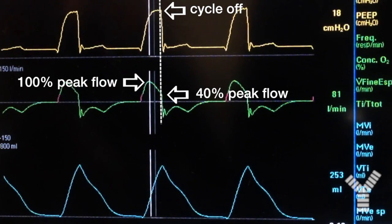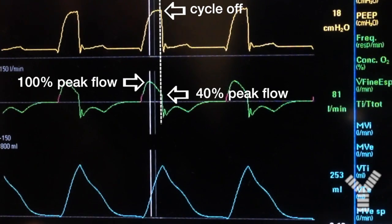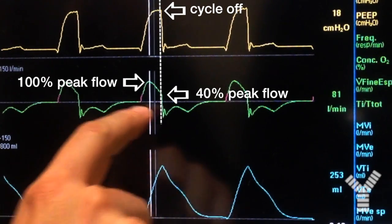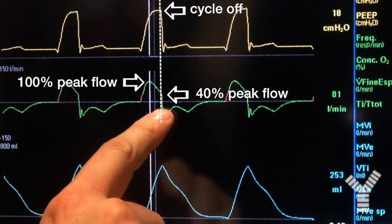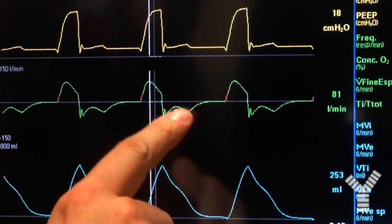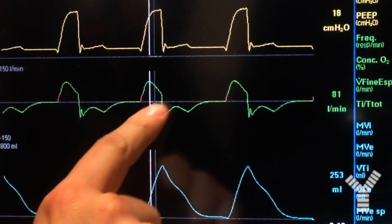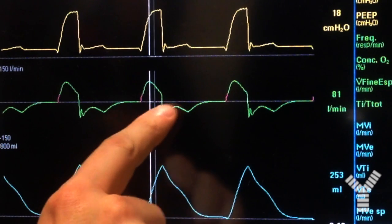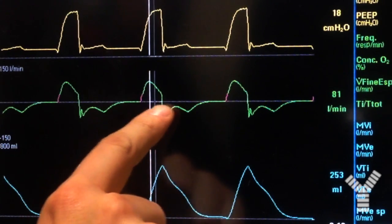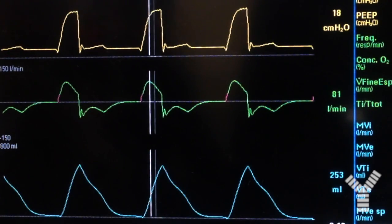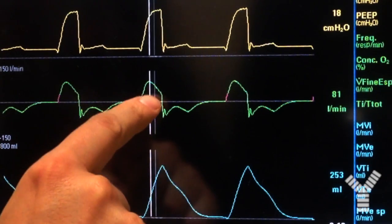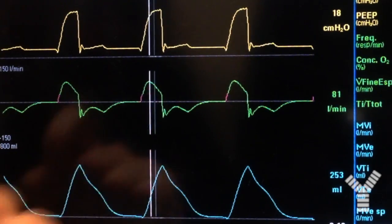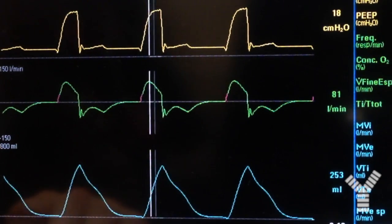In this case, cycling occurs too early, as we see from the shape of the expiratory flow that indicates the presence of residual inspiratory effort from the patient during his transition to expiration.